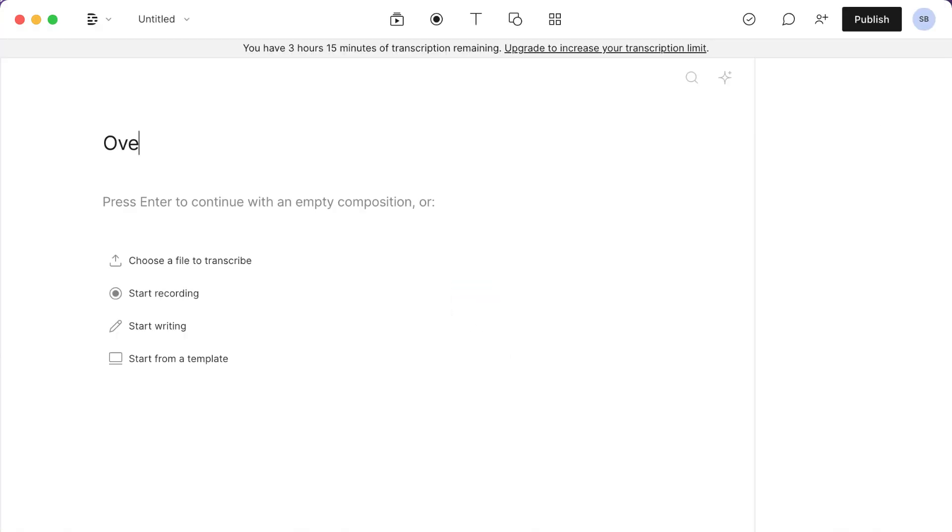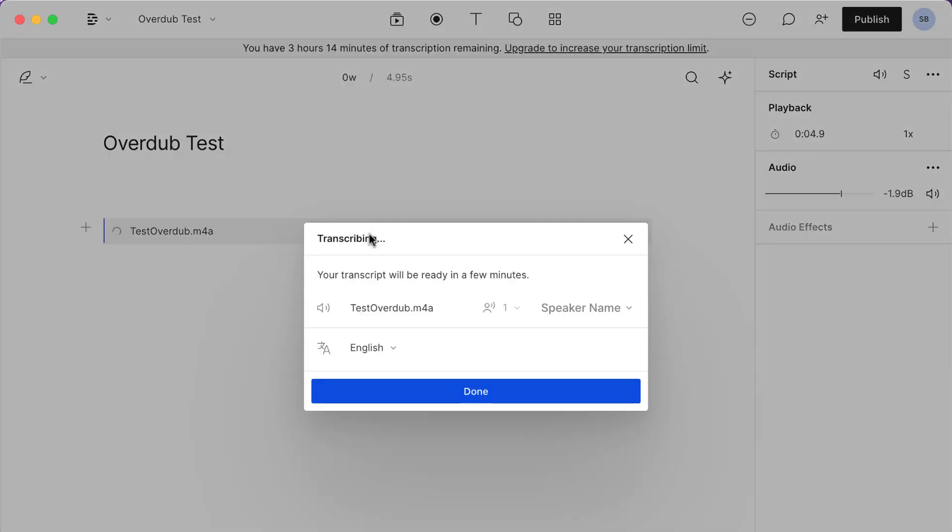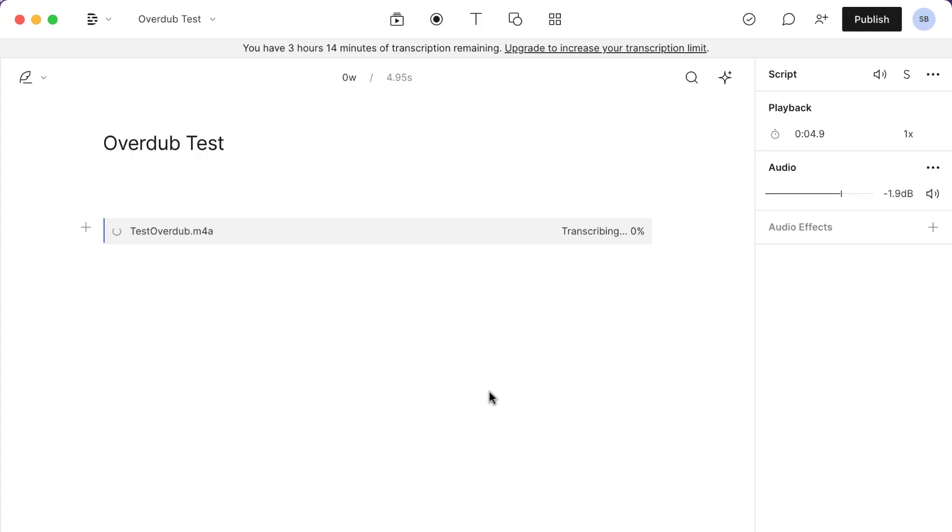And I'll call this Overdub Test. And so I'll start by uploading a file. I'll call this file called Test Overdub.